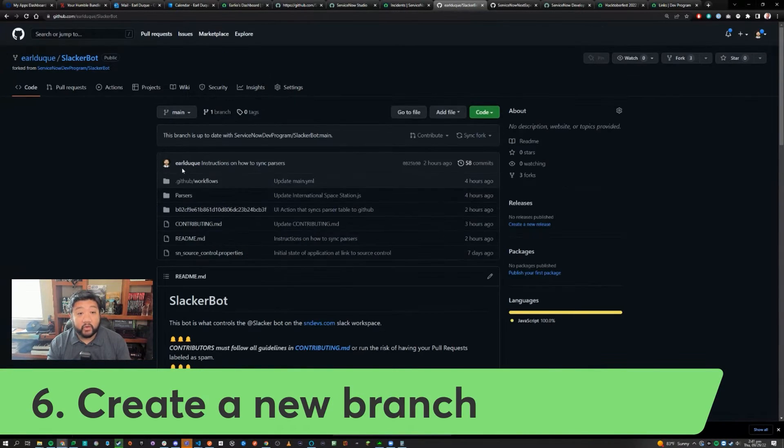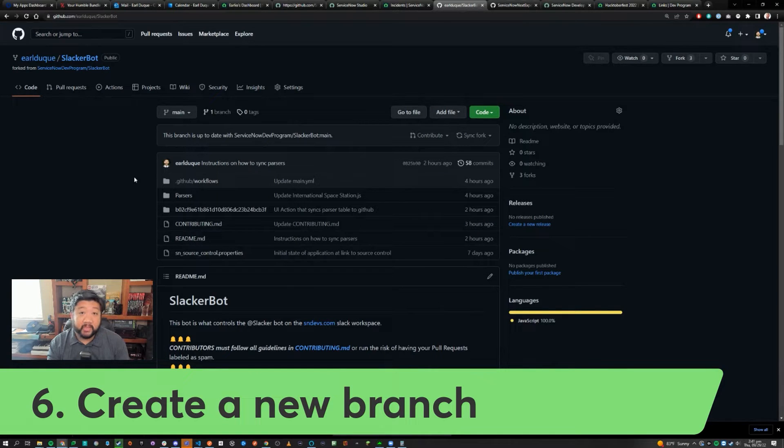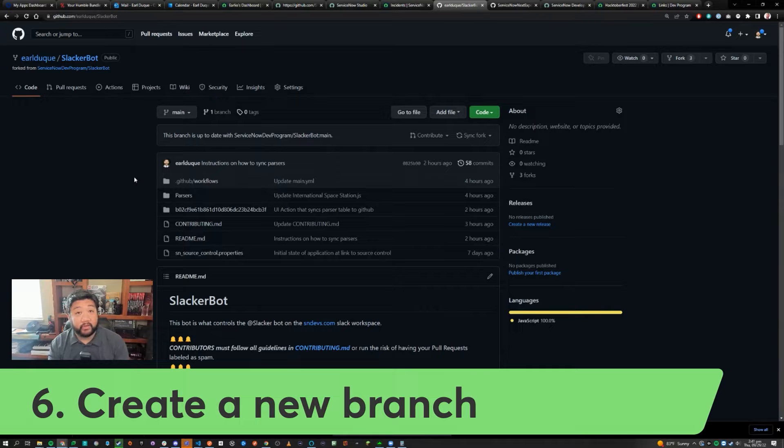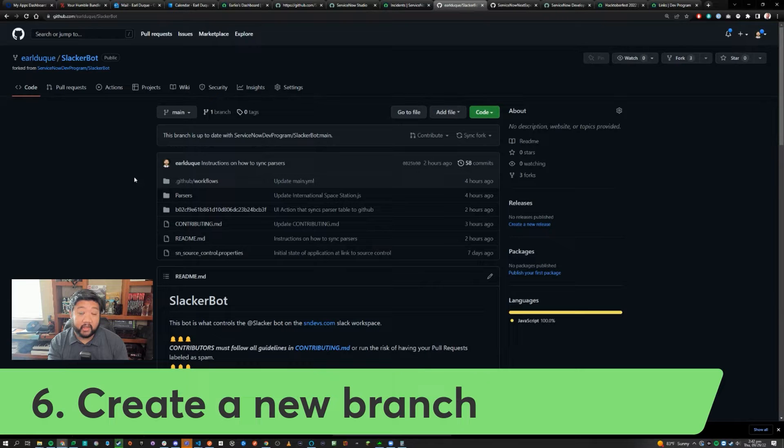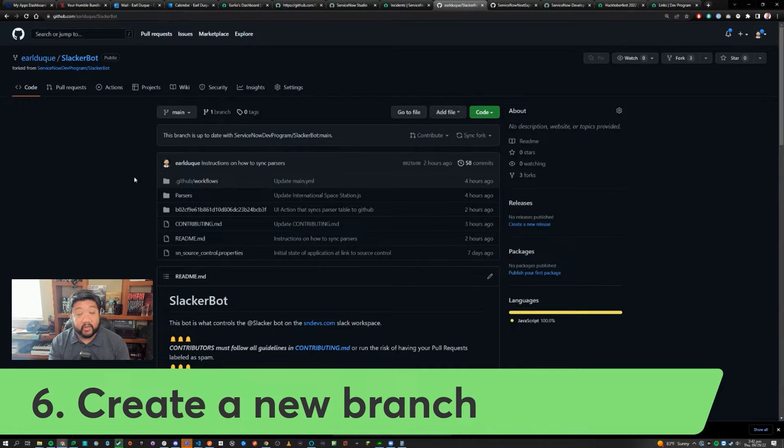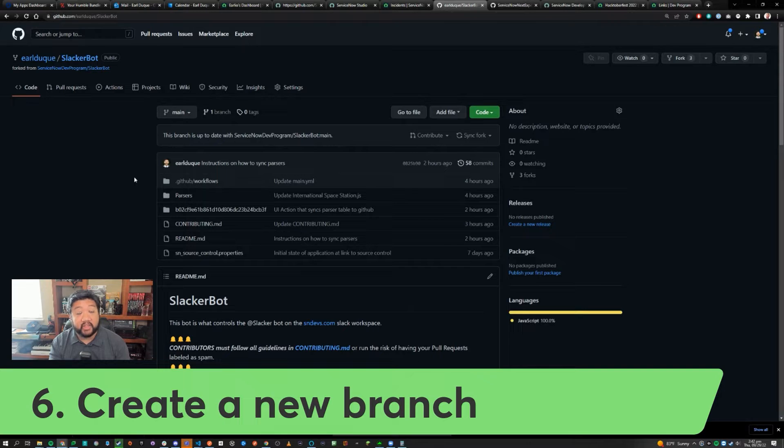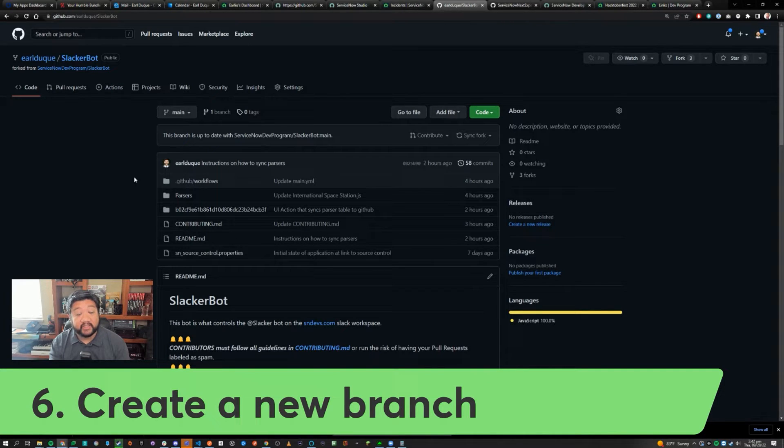Next, you're going to want to create a new branch, and this is going to be different depending on what your repository's readme file is telling you to do. Sometimes you'll be creating a branch inside of your repository on GitHub or you'll be creating a branch inside of the ServiceNow instance after you've imported this application into your ServiceNow instance.